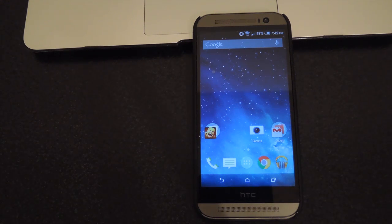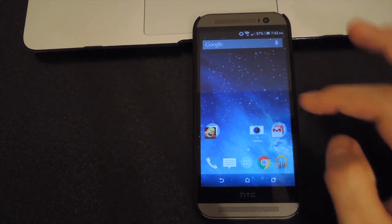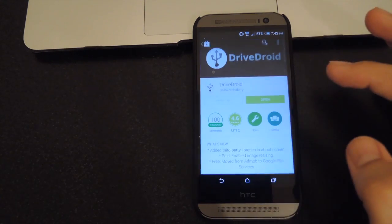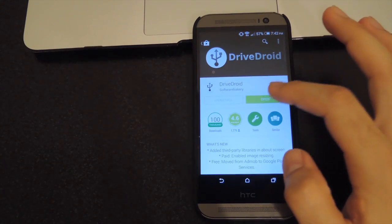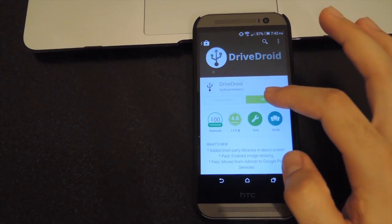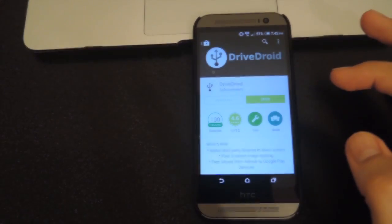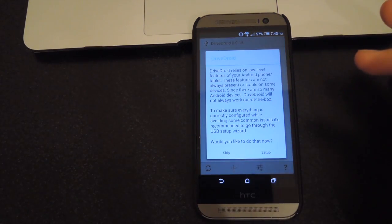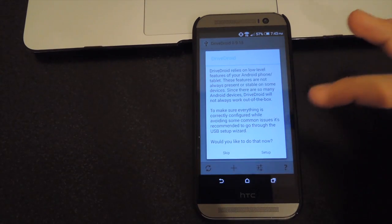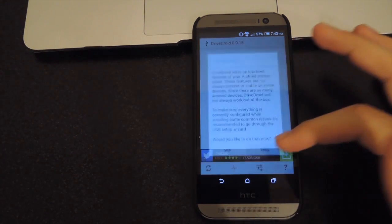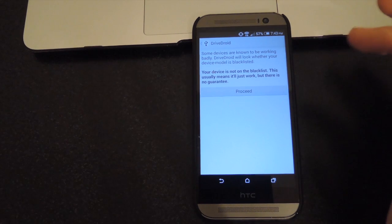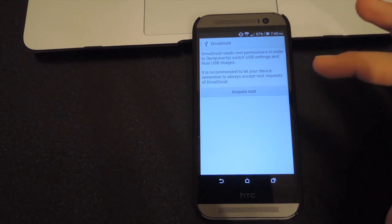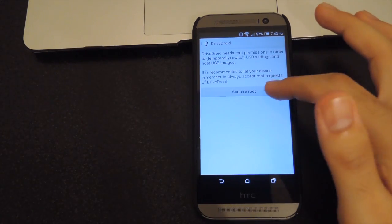Now we're going to be doing this by installing DriveDroid from the Play Store, so go ahead and open up that app and download it. Once it's finished downloading, open it up. The first time you open it, you're going to have to set it up, so go ahead and tap the setup button, then proceed.